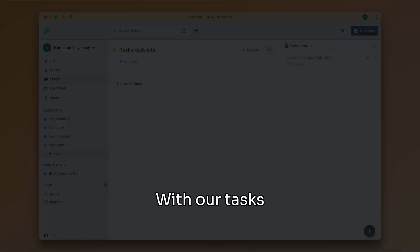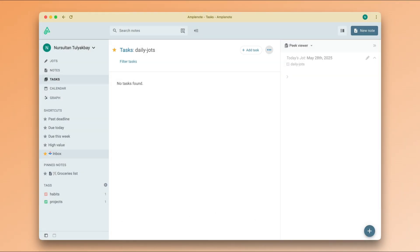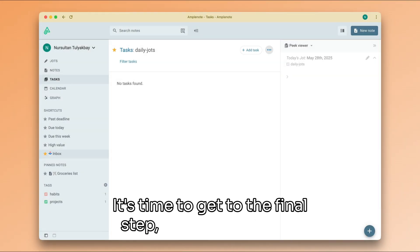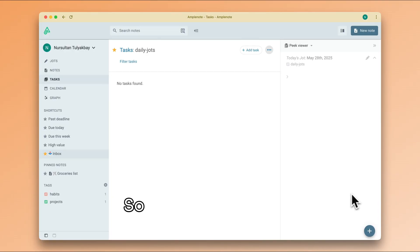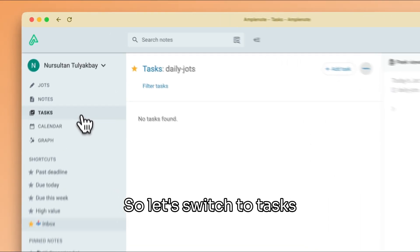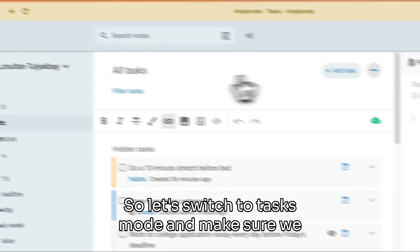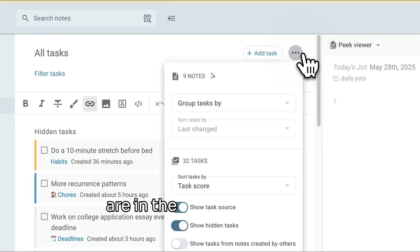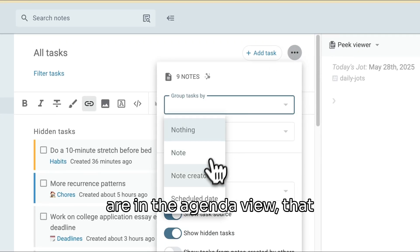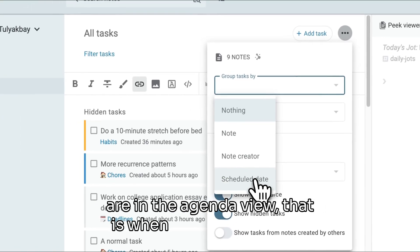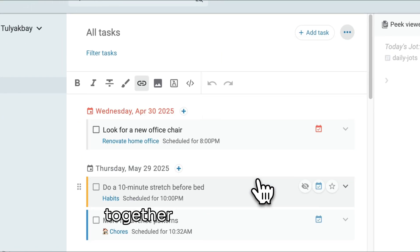With our tasks captured and reviewed, it's time to get to the final step, which is planning. So let's switch to tasks mode and make sure we are in the agenda view. That is when tasks are grouped together by their start date.